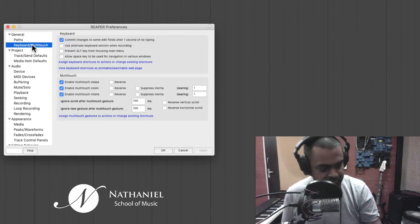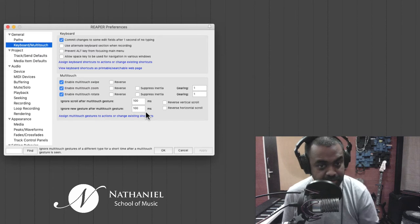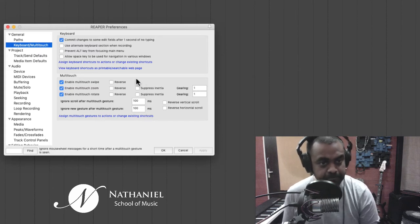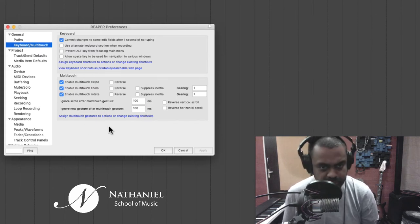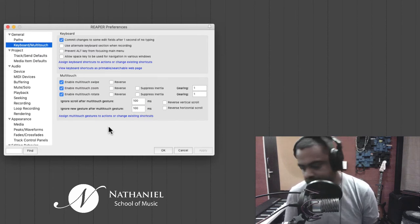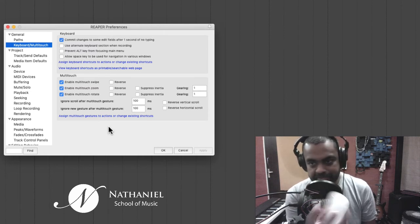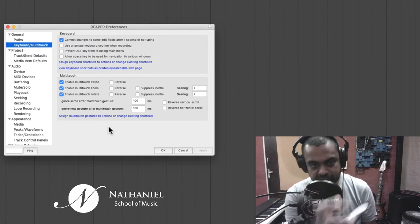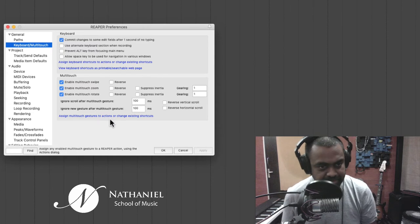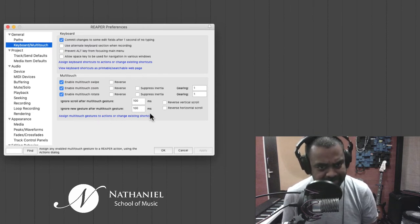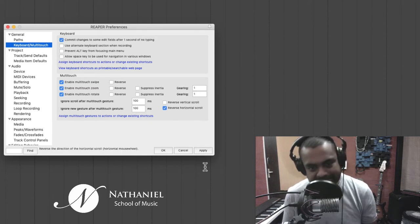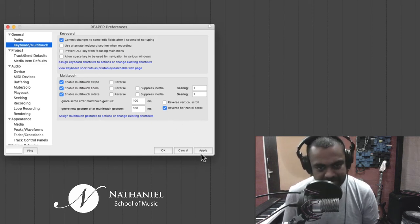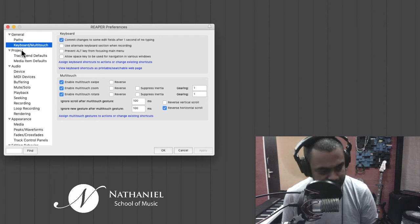Coming down next tab, you have your keyboard multi-touch option. Now you can choose your mouse wheel or your multi-touch mouse or in this case an Apple mouse, you can choose how it will work. So play around with these settings. In my instance, I prefer to reverse horizontal scroll. That's the way I like to work.